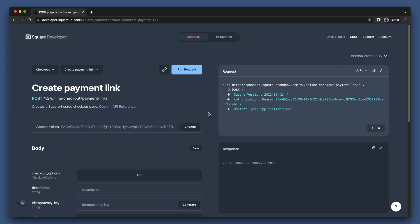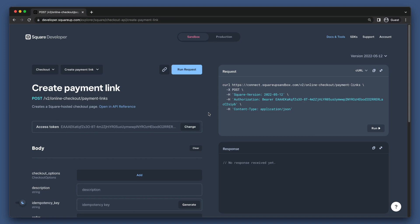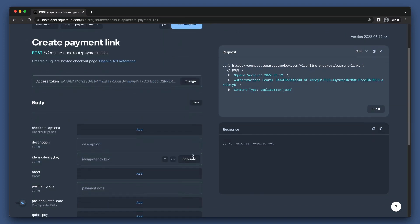Here we have the Create Payment Link endpoint. No matter which type of checkout we're creating, we need to provide an idempotency key, so I will set that here.